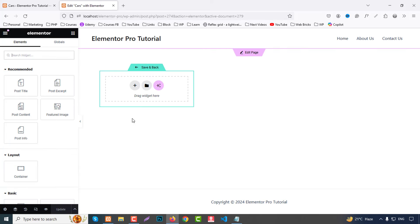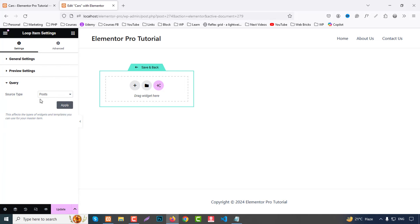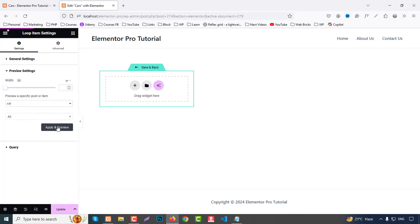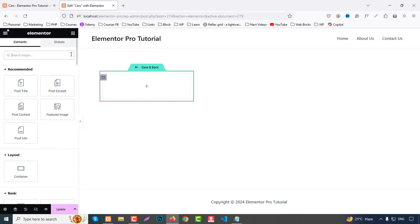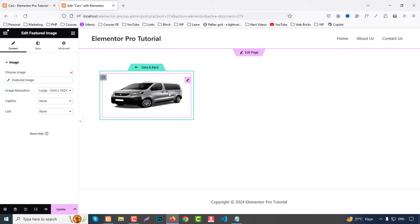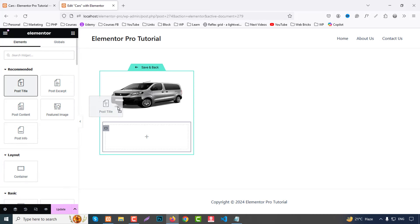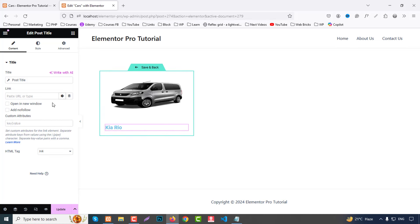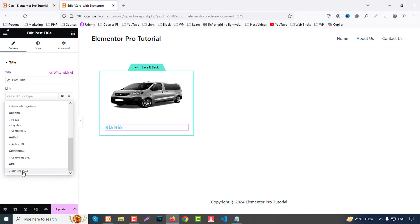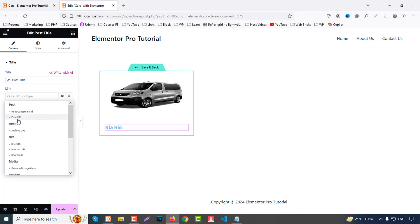From the template settings, choose the 'card' post type for the query and apply. In the preview, start designing the template. First add a Featured Image widget. Then add a container below it, followed by a Post Title widget. Change the heading tag to H4. For the URL, use dynamic text and choose Post URL so the title links to the single post.